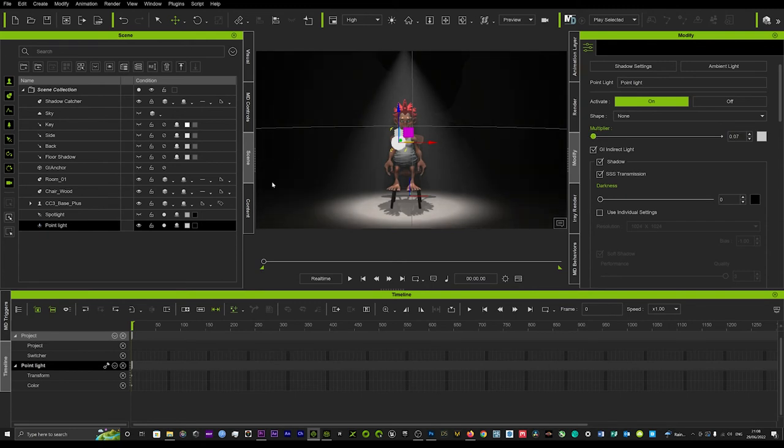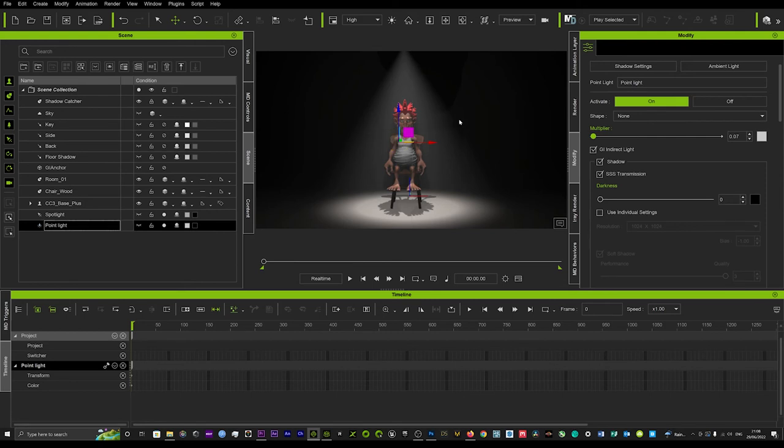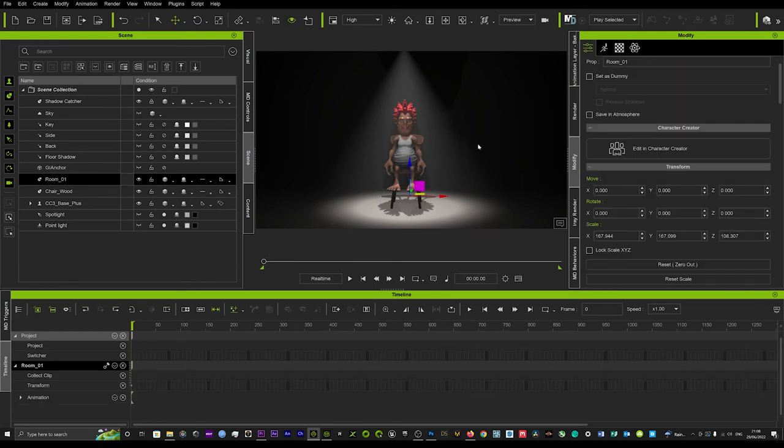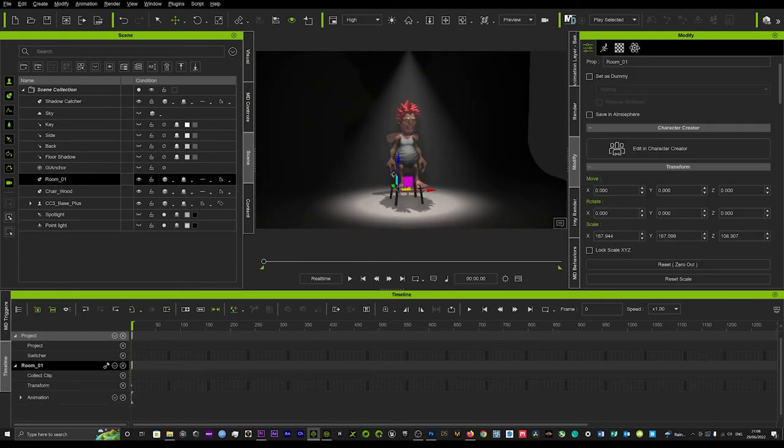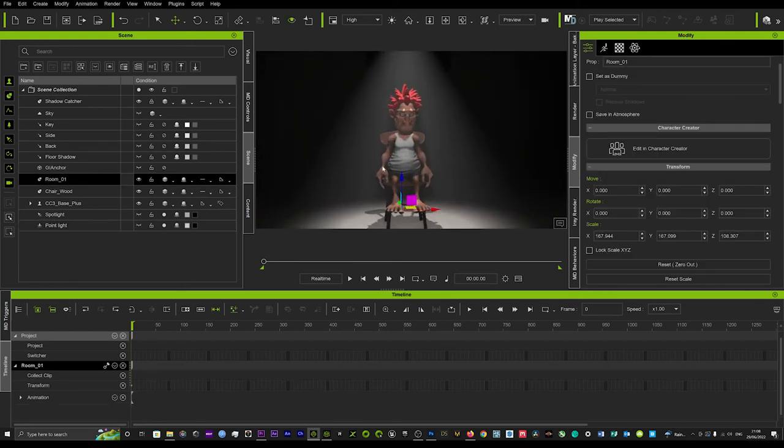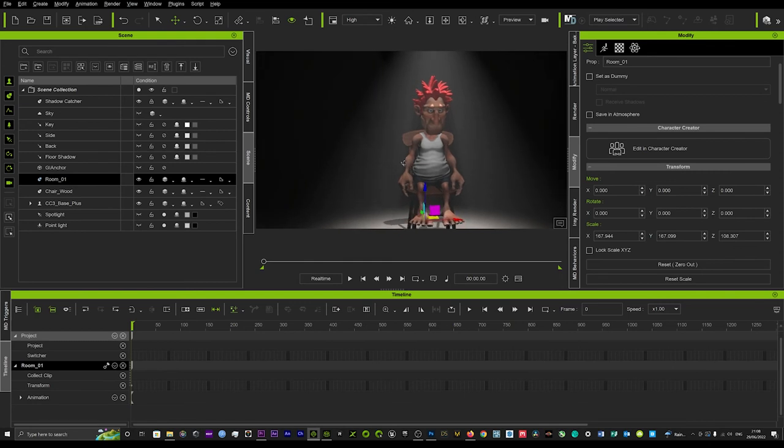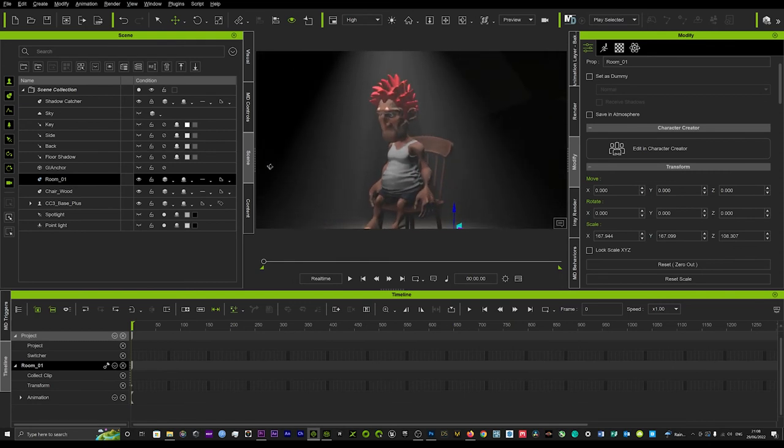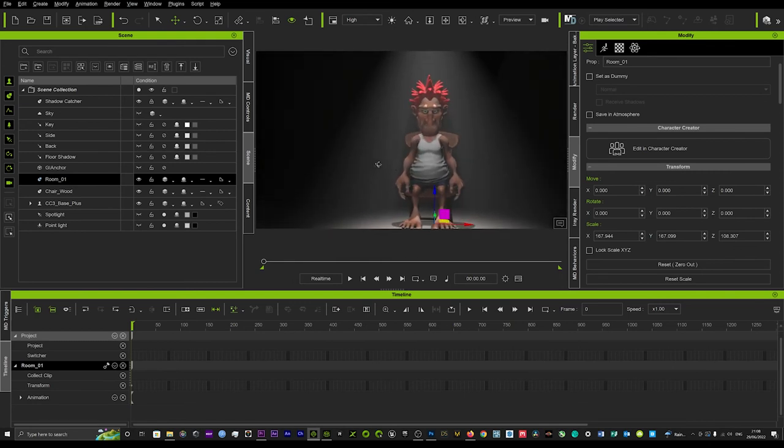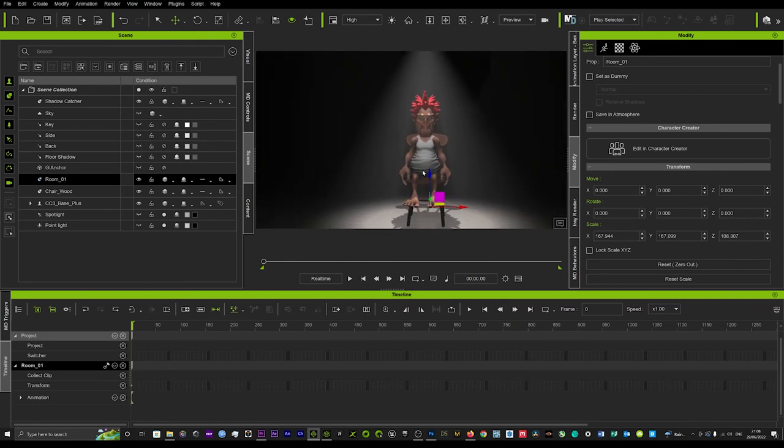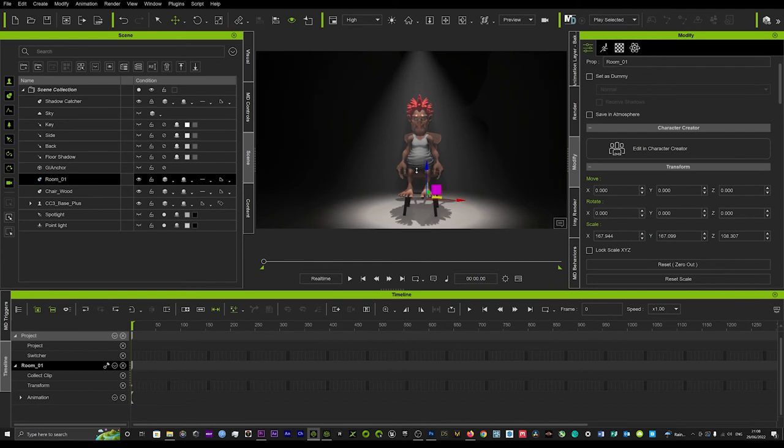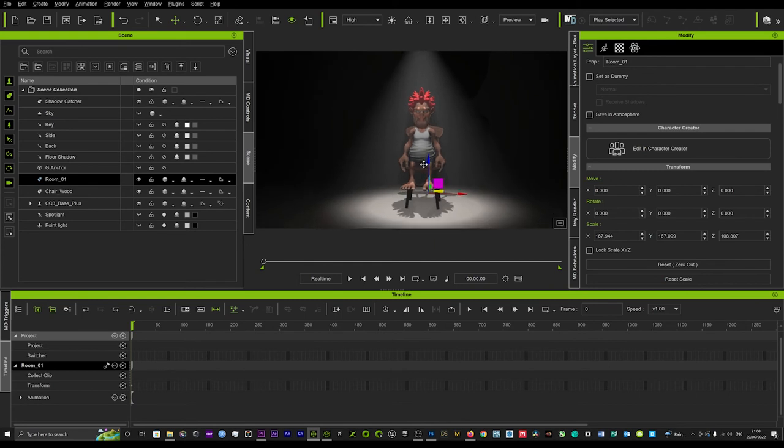So if we hide that, you've now got this amazing spotlight effect on your character. Really hope that helped guys, that's the quick way to create a spotlight in your scene and get it looking really cool.